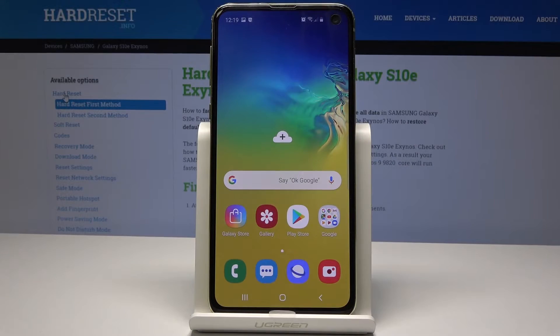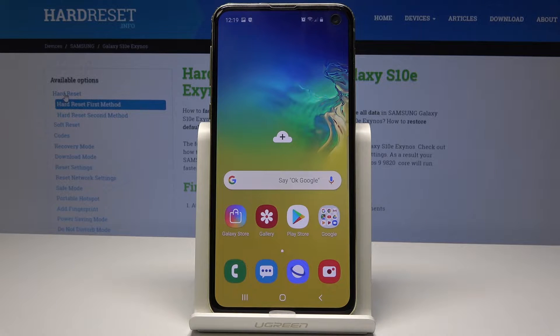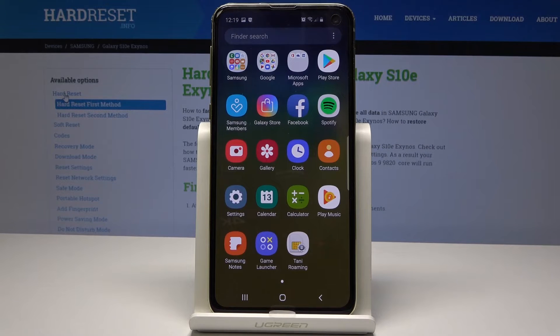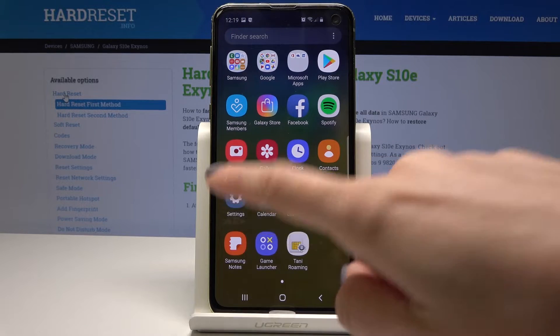Here I have Samsung Galaxy S10e and let me show you how to activate the portable hotspot on the following device. At the very beginning you have to open the list of all applications — just swipe up to open it and then select Settings.